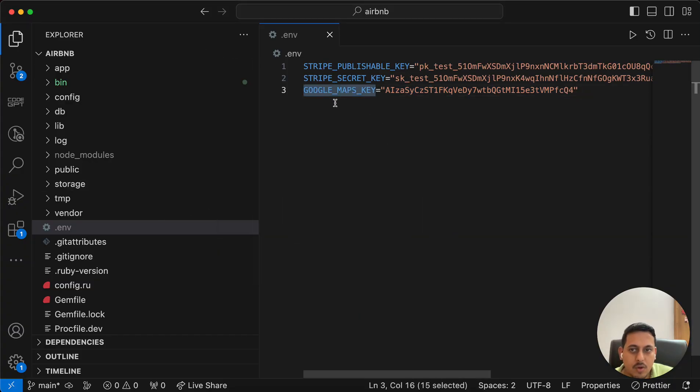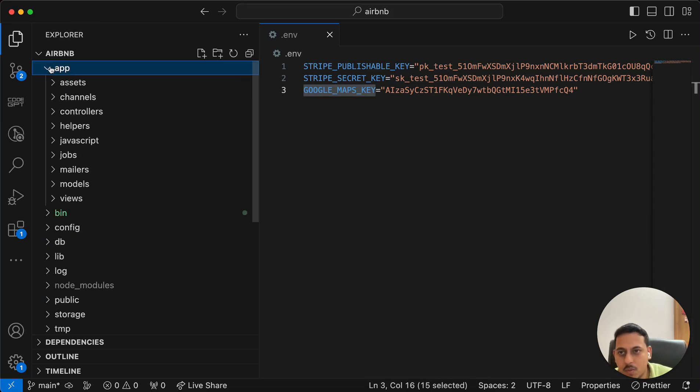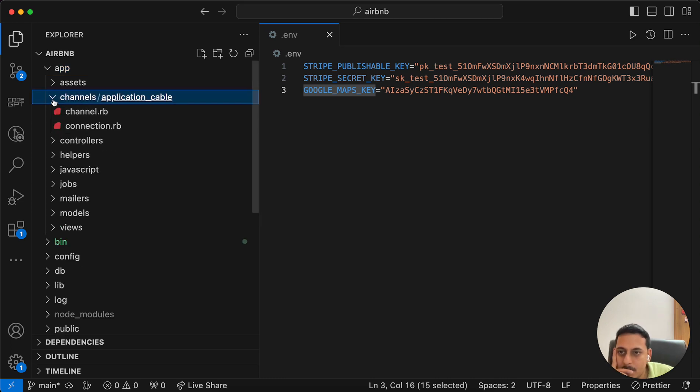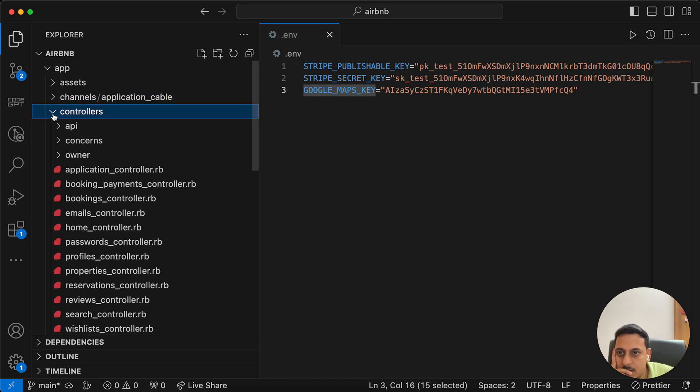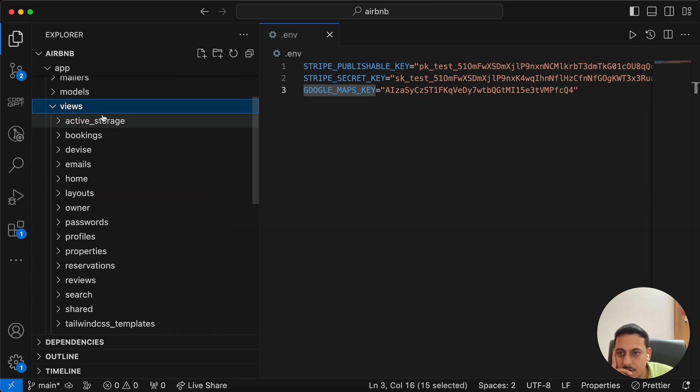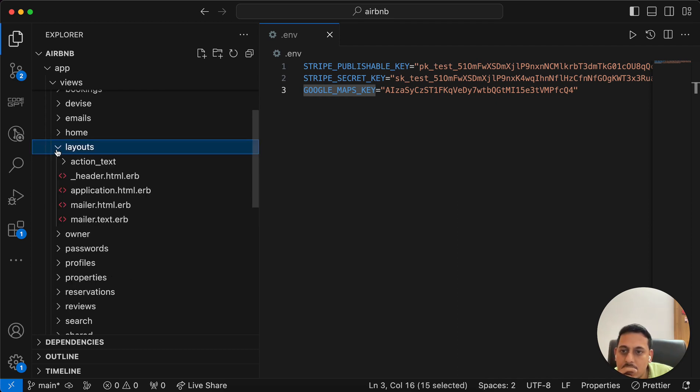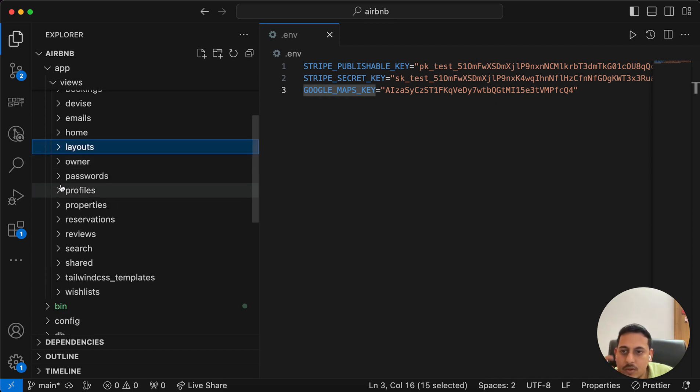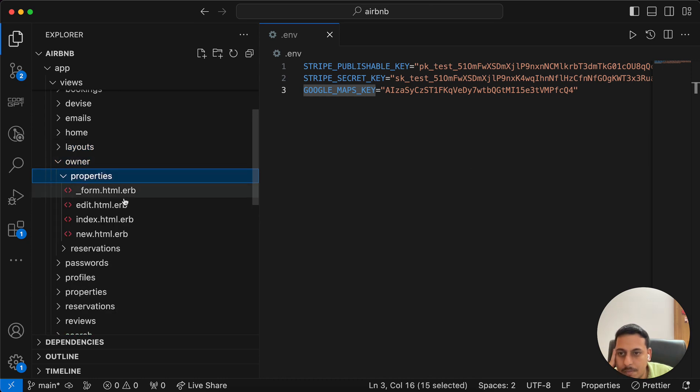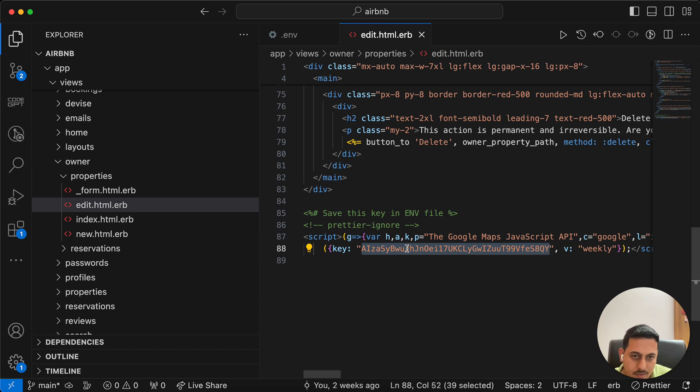So I'm using Google Maps at two places. One is, where is it, controller no, views, layouts no, owner, properties, edit. So what is this one? Yes. This one I'll have to change.